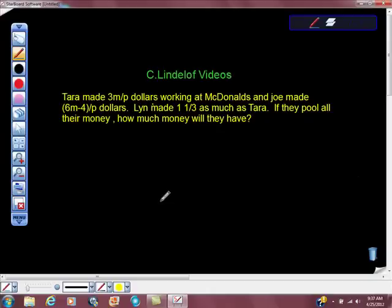Tara made 3M over P dollars working at McDonald's, and Joe made 6M minus 4 over P dollars. Lynn made 1 and 1 third times as much as Tara. If they pool all their money, how much money will they have?